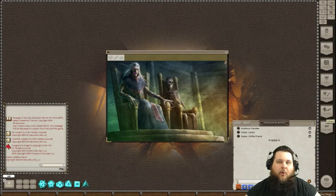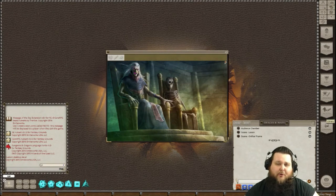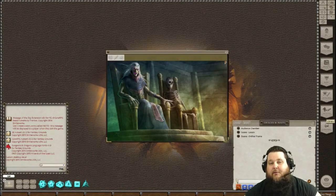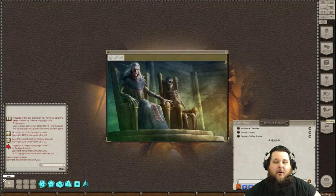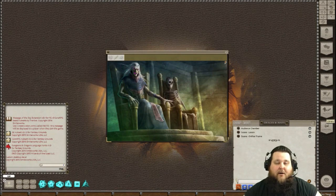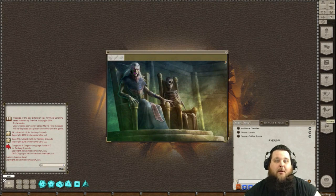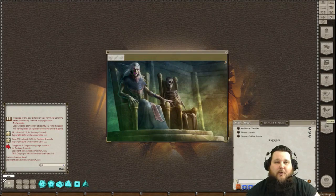So there you go everybody, that is how you upload images for Fantasy Grounds. Please feel free to leave a comment down below, like the video and share it if you like, and subscribe to the YouTube channel. Until next time, happy gaming.